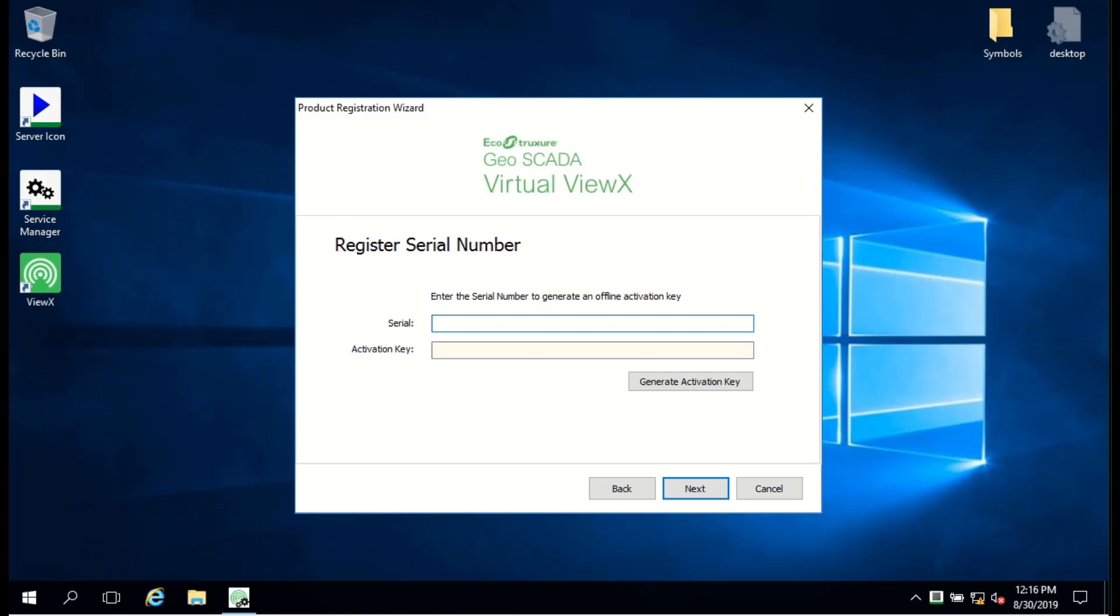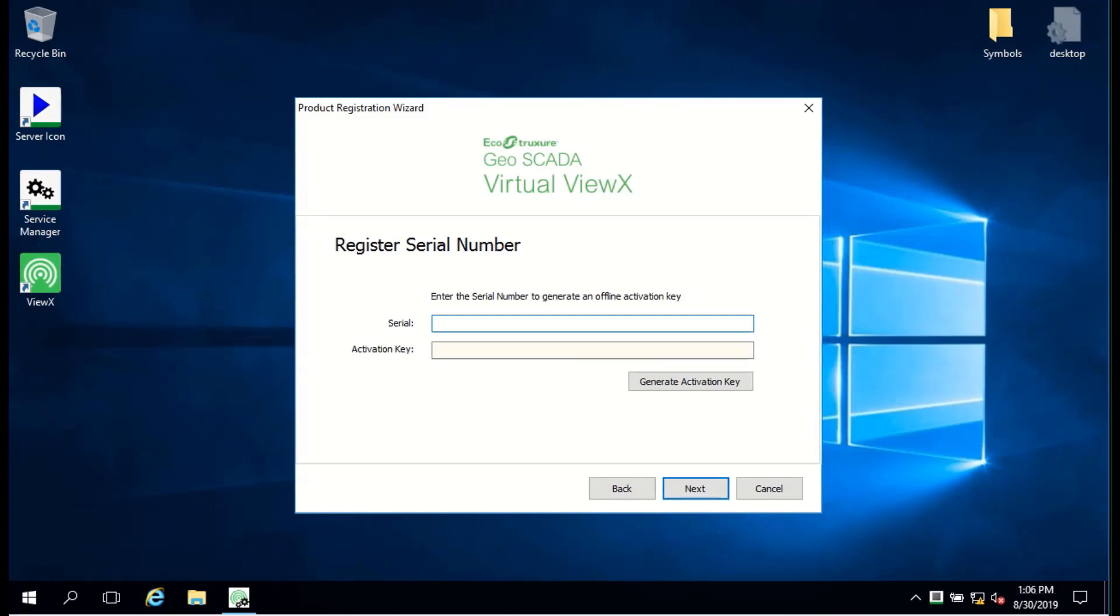Licensing VirtualViewX is a two-step process, and for offline activation, you should request and have received a VirtualViewX serial number. Enter the serial number in the dialog and click Generate Activation Key.